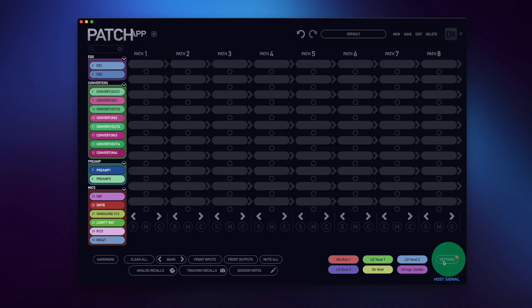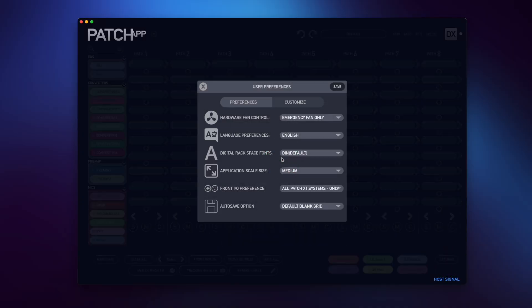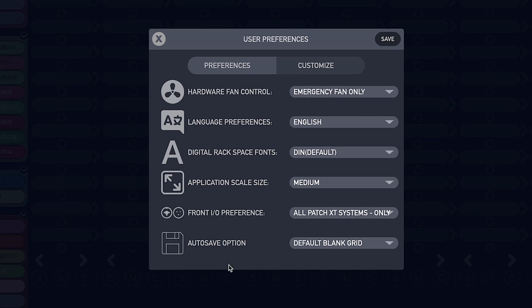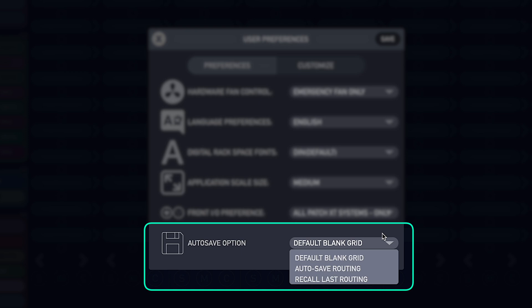To access this new option, let's go to Settings and User Preferences. At the bottom of the menu, you'll see a new option called Auto Save Option. When I click on the drop-down menu, there will be three different options.